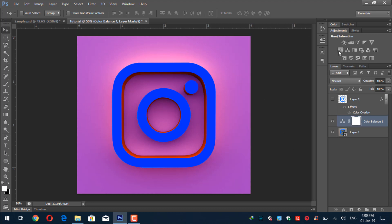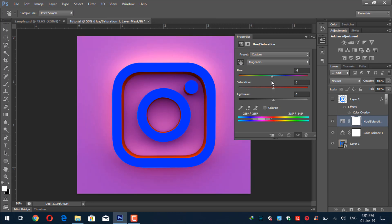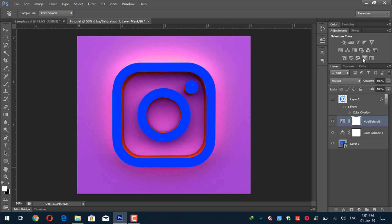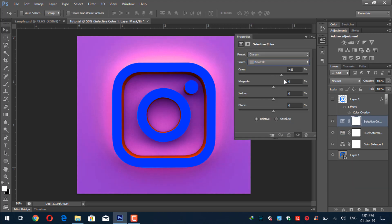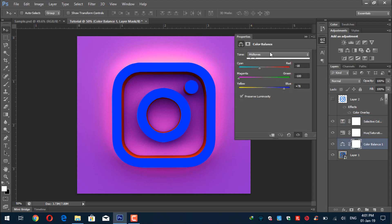We'll apply Hue/Saturation to make the colors darker. Select Yellows, then click the hand icon and click on the image to target those colors. Increase the intensity slightly. Then apply Selective Color and choose Neutrals — it makes the image look darker. Once done, go back to Color Balance and adjust the highlights.